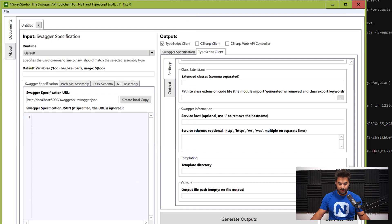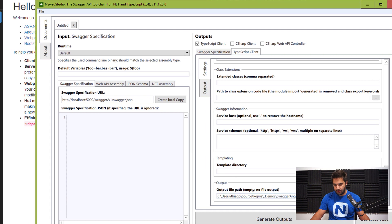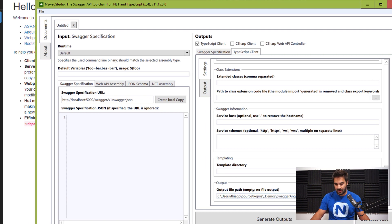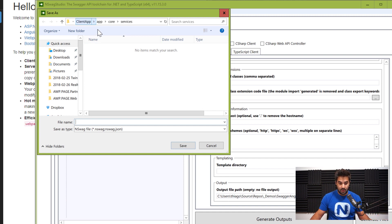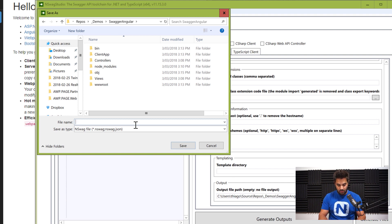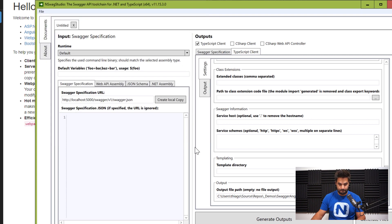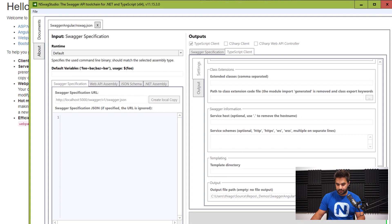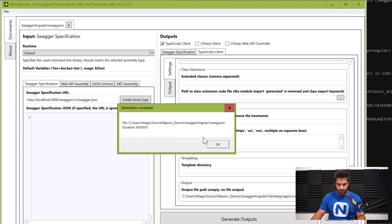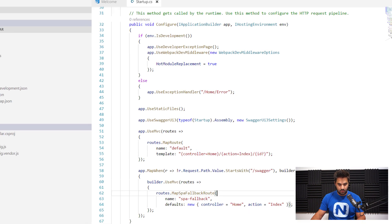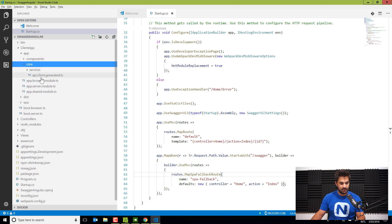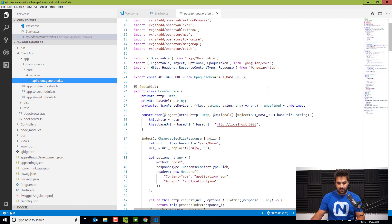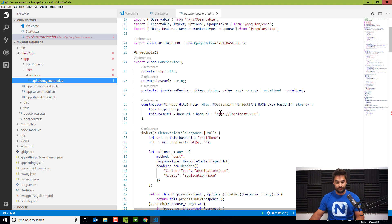If you do want to make changes to your generated client, you need to make changes to the NSwag configuration so it generates with all those changes. I'll save that - the UI shows the full path but it saves as a relative path in the file. I'll save the NSwag configuration as 'nswag.json', which is the default name for the NSwag configuration file, and generate the file. It generated in one second. Now in Visual Studio Code I can see the 'core/services/api-client.generated' file was created for me.